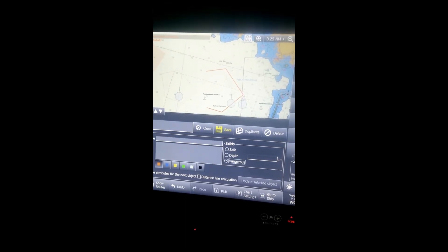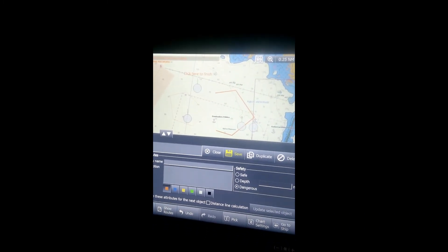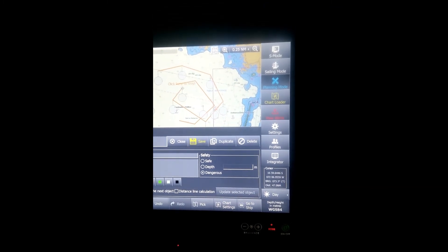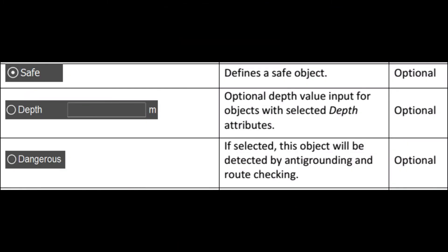If you select dangerous, your anti-grounding function will work. You can write a depth value there if you want. After selecting dangerous, if you make a line from the user chart and your ship passes through it, you will get an alarm. The anti-grounding function uses the safety sector and vector look-ahead. Whenever your look-ahead function enters into this dangerous area, you will get an alarm.